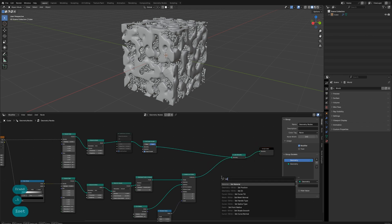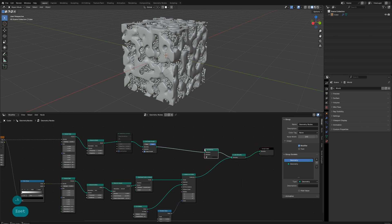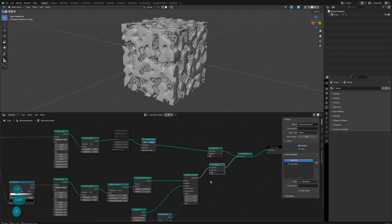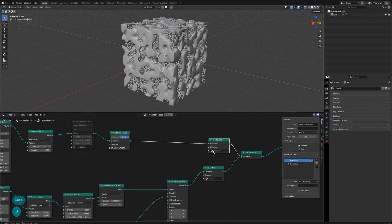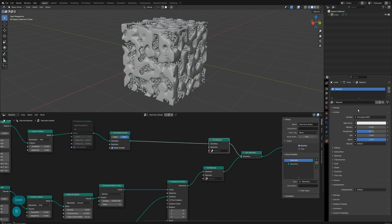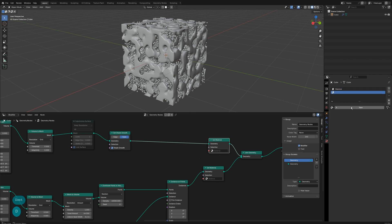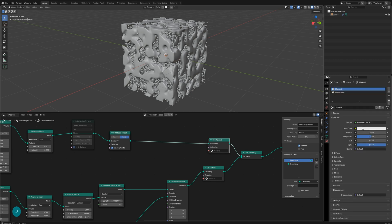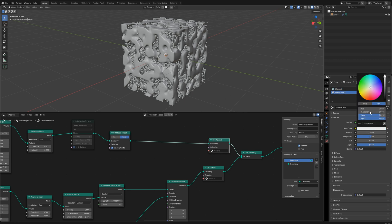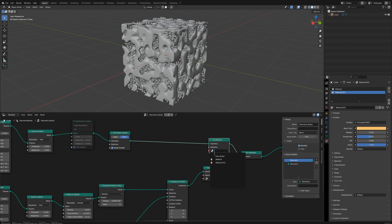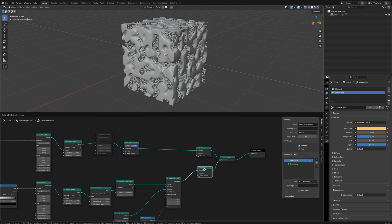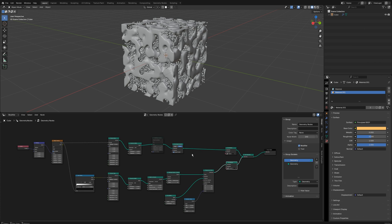Use a Set Material node to assign materials separately. Choose your favorite colors to distinguish the two substances.